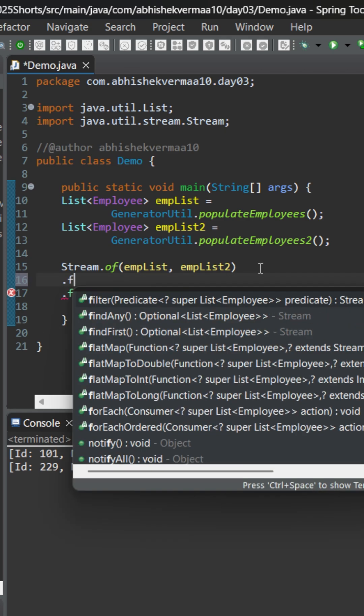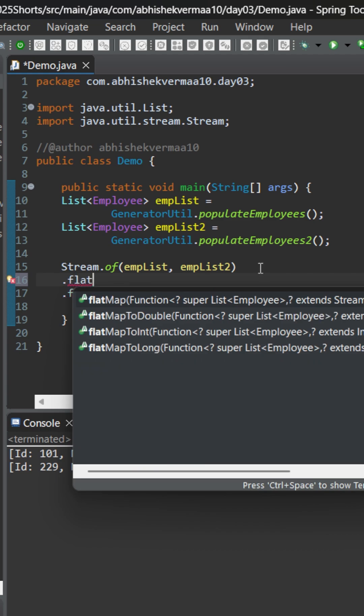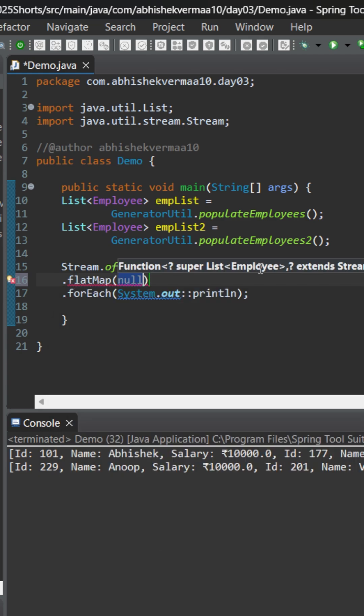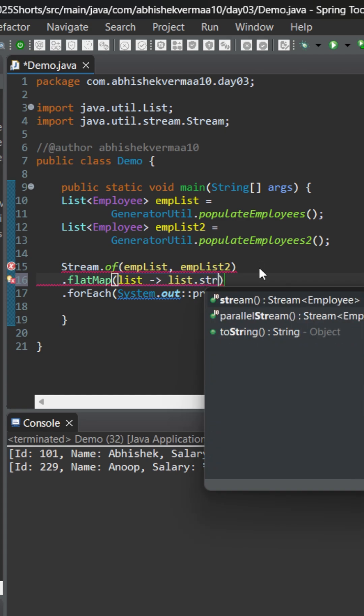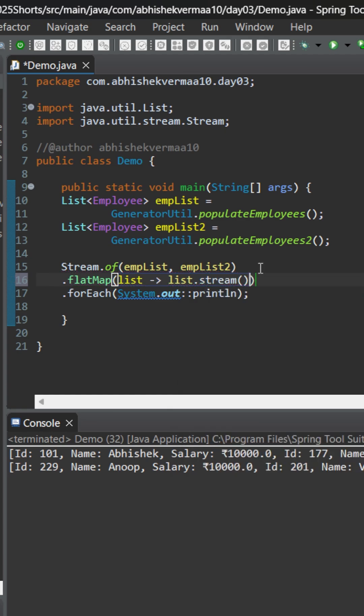So what I can do is I can first of all convert it to a flatMap, and then I will be saying here list. Then I will be doing something like this. Then I will say list.stream and then it is going to look something like this.